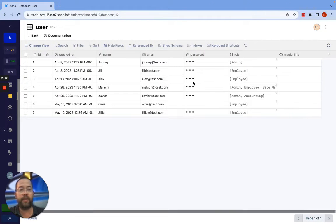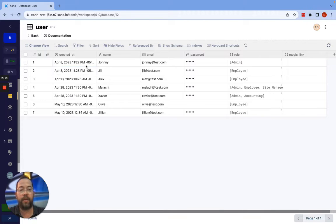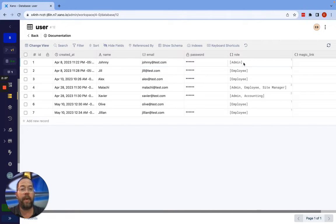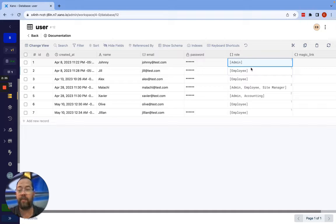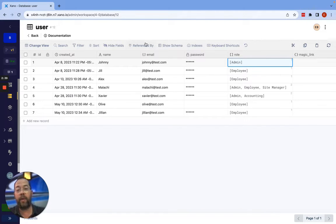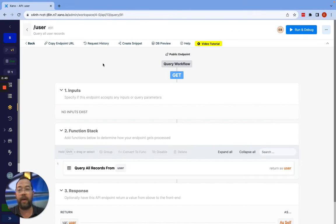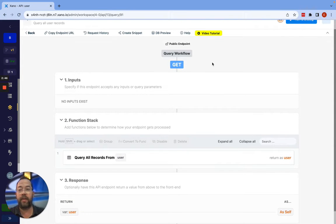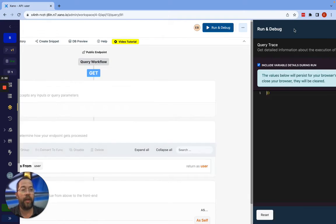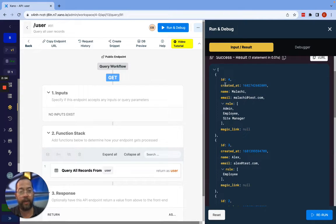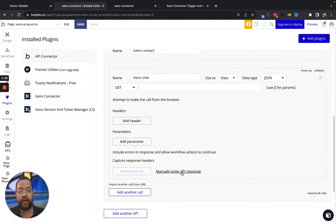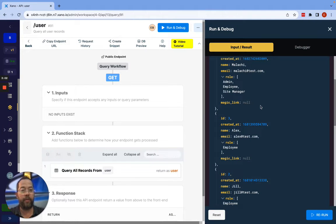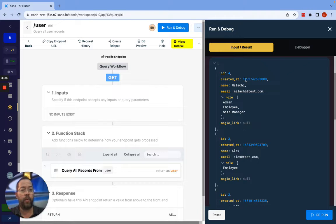Then we jump into Xeno, and you can see I have a user type here. In this user type I have the ID, the date, the name, email, and then this role — which is an array of texts, essentially simple text values being sent back as a list. We can go into the actual API call. This is the endpoint where you're going to get that list of records. If we run and debug this, you'll see that's exactly what we're getting back. Jumping back over, this looks very similar, and what we have here will work properly. I'll demonstrate that.